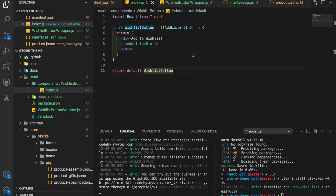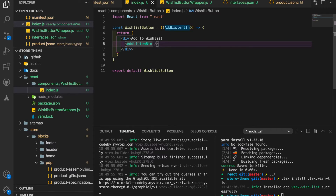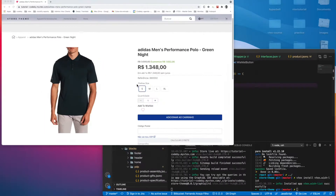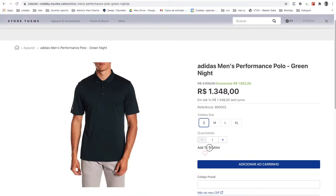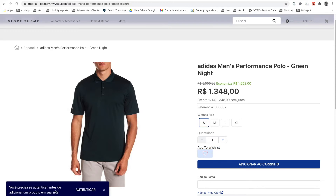We need to make a workaround to allow our div wrapper to receive the click event that the 'Add to Wishlist' button receives. Right now, if I click 'Add', it's not adding anything to the wishlist, but if I click the actual button we have the event listener action happening.